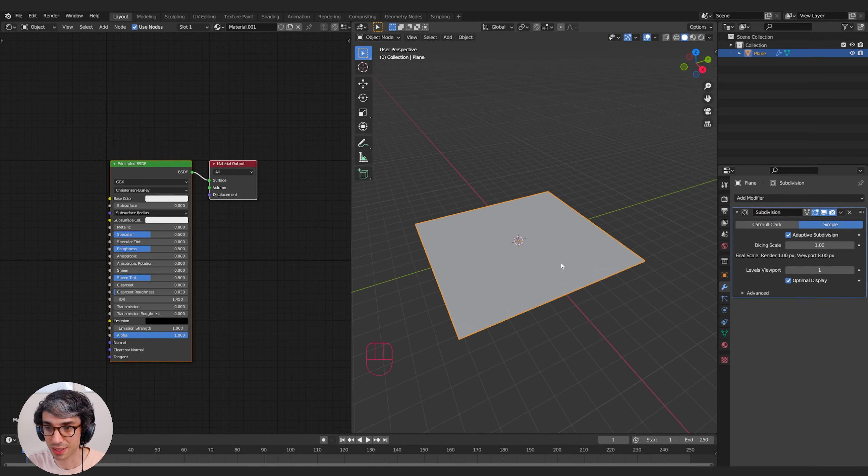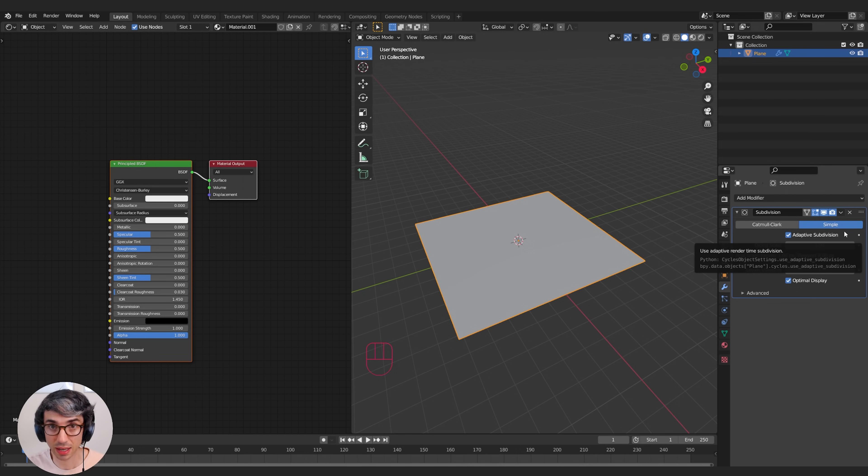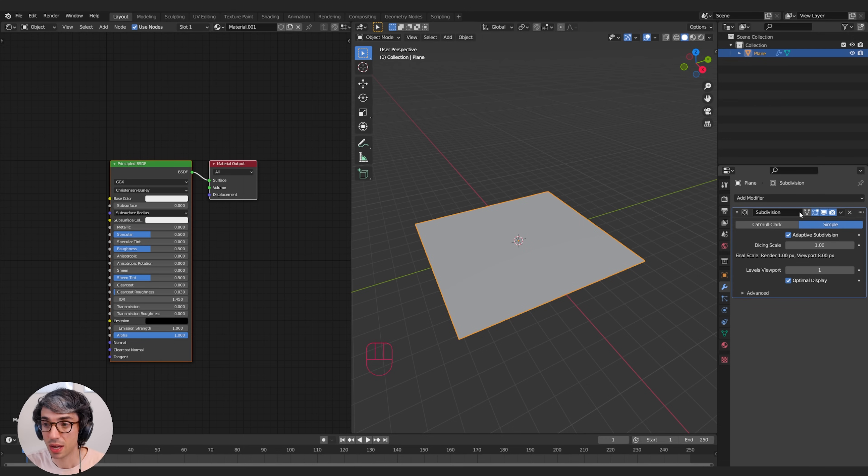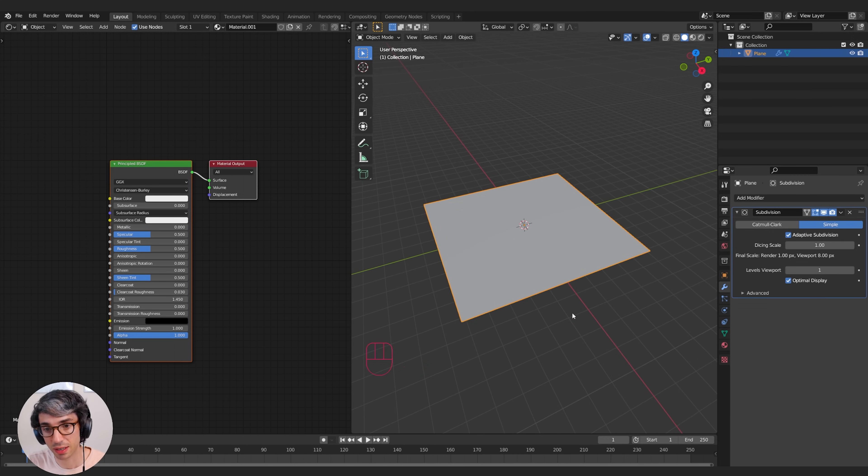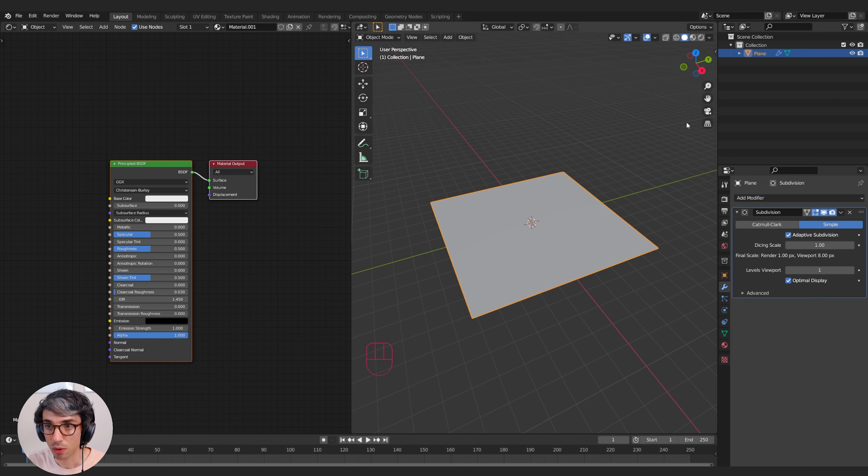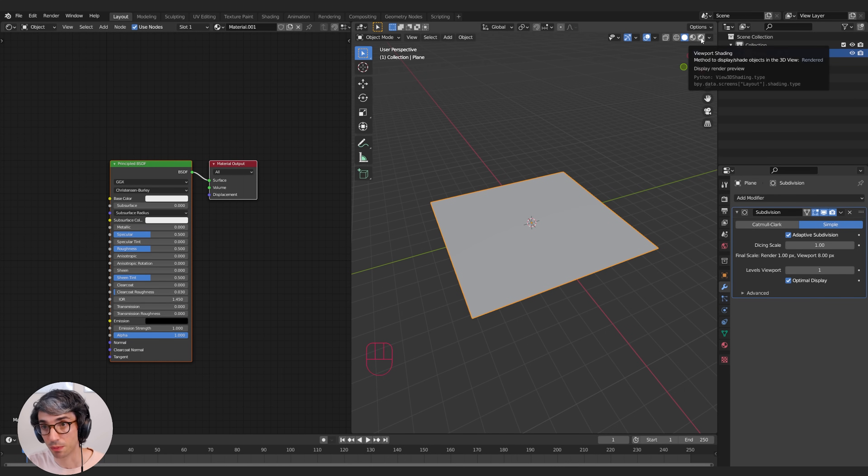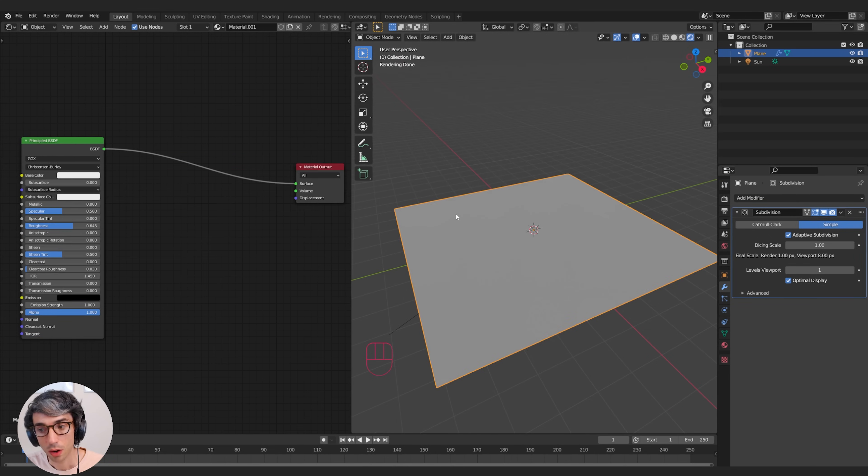Now I want to keep my square shape, so I'm just going to switch to Simple. The only difference between these two is that one rounds everything and the other one just keeps the shape that you have. So Simple will just keep that box shape. So now we've subdivided our plane. Now we're going to go ahead and switch over into rendered view.